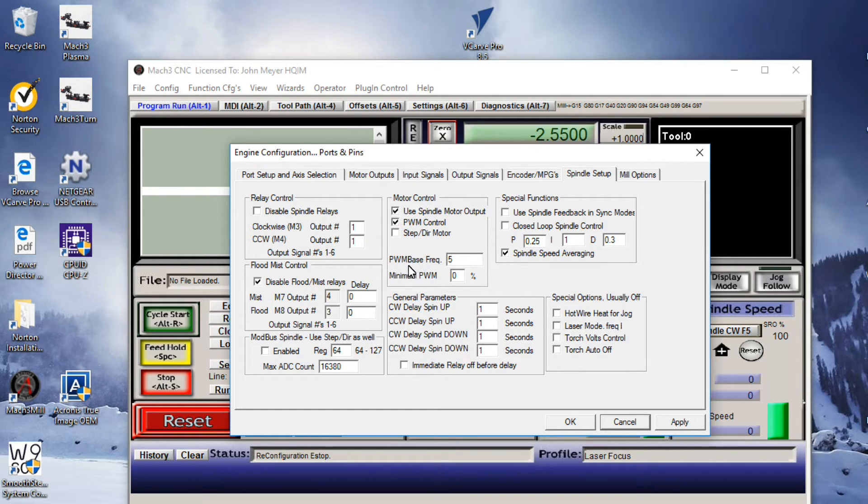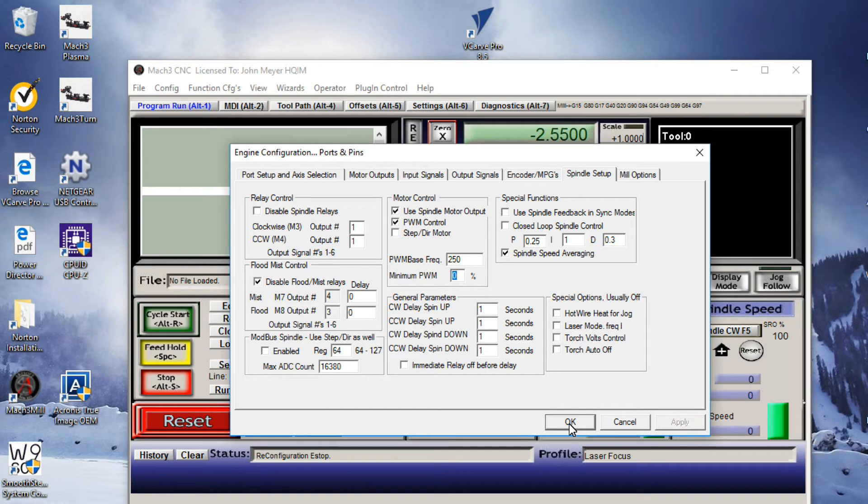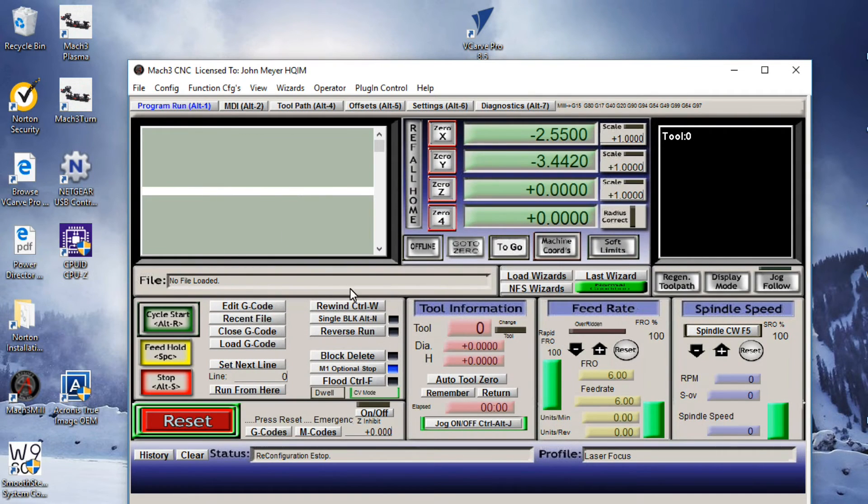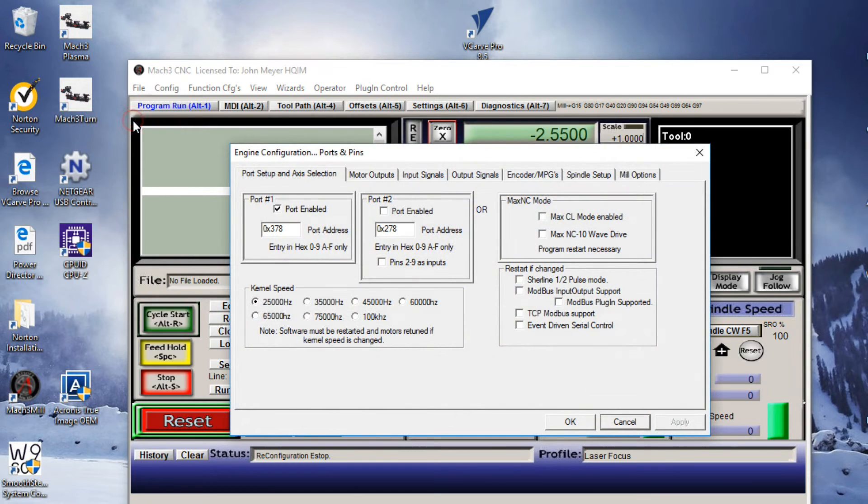Go down to the PWM base frequency and whatever number that's in there, change that to 250. Leave the minimum at zero. Hit the Apply button and OK. We'll go back to our Config menu, our Ports and Pins selection.